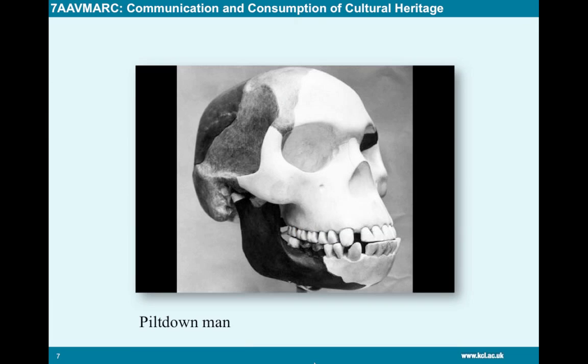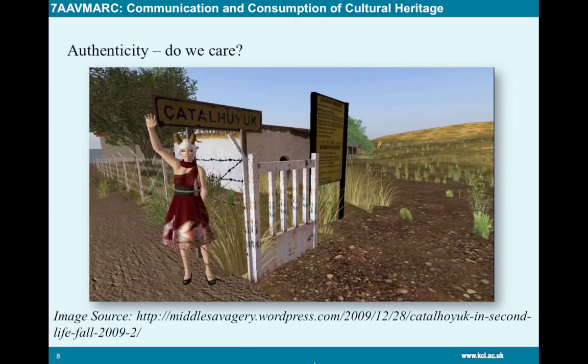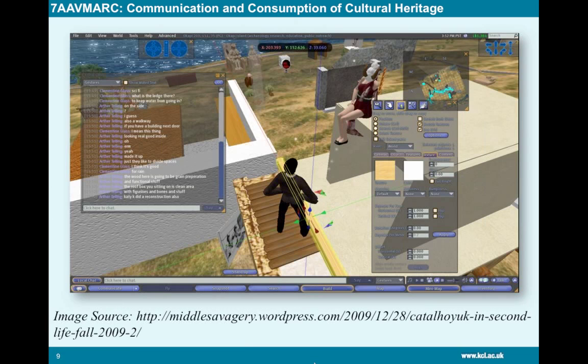We also look at issues of authenticity, which speaks to a large preoccupation in the field over recent years: the idea that digital reconstructions of ancient sites and objects must be absolutely accurate and authentic. We ask why this is important and whether it is really necessary to be too concerned about visual authenticity, or whether it is more important to drill down into the object, capture accurate data about it, and present that data alongside the visualisations.